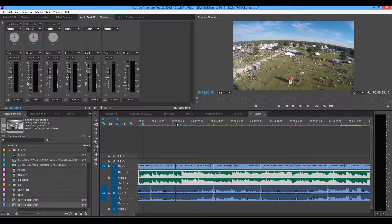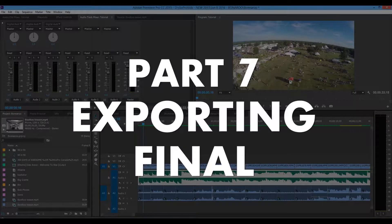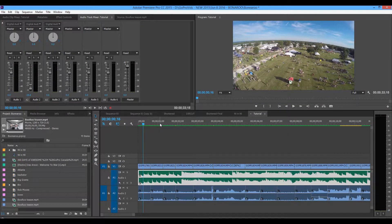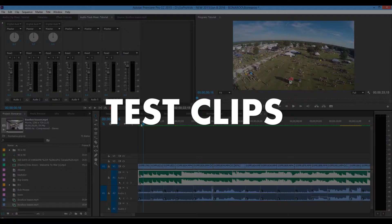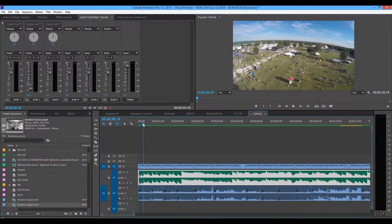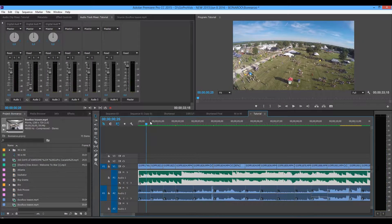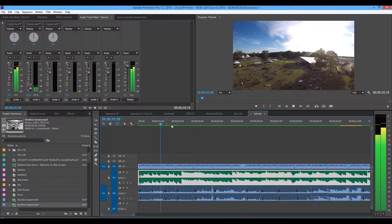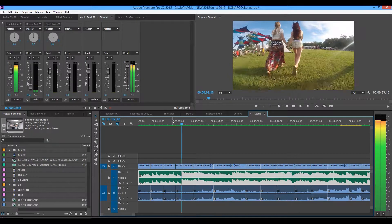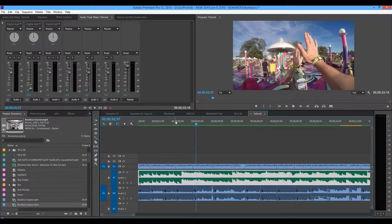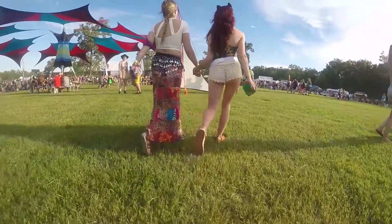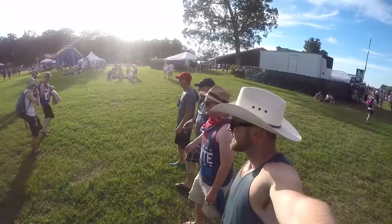Welcome to Part 7 — exporting the final copy and doing all the final little touches. What I want to talk about first is running your test clips. What I've been doing for this video is hitting play in my timeline for you guys, but I'm putting the actual copy over top of the screen so you can see it.